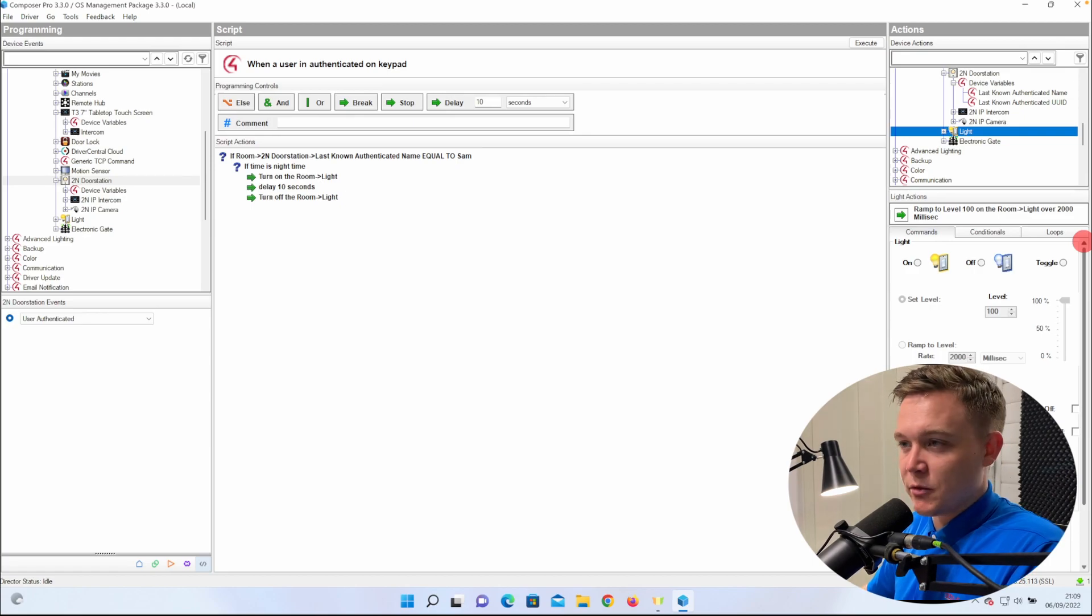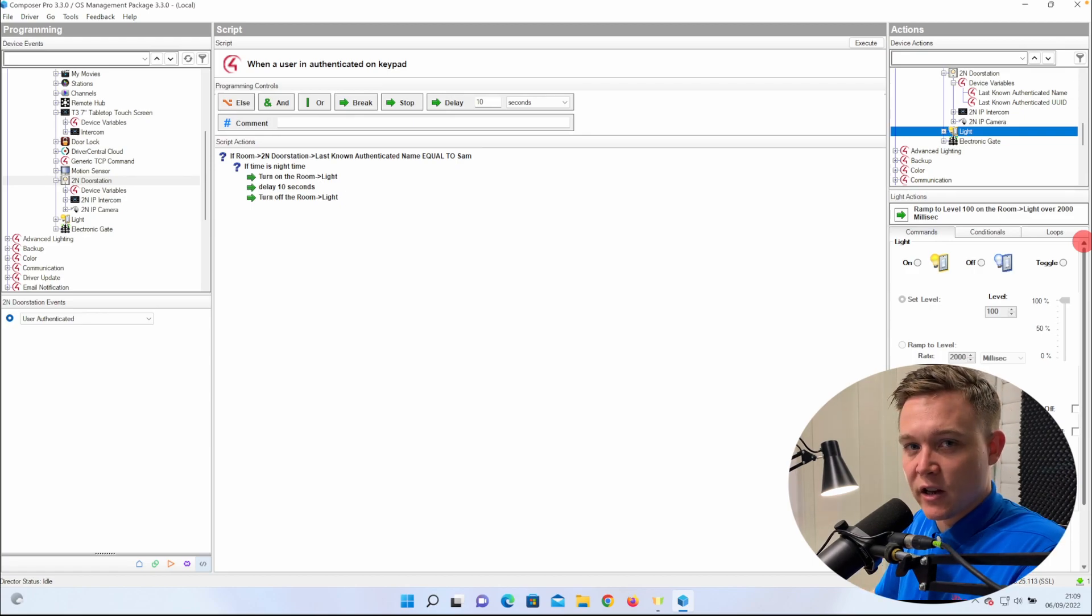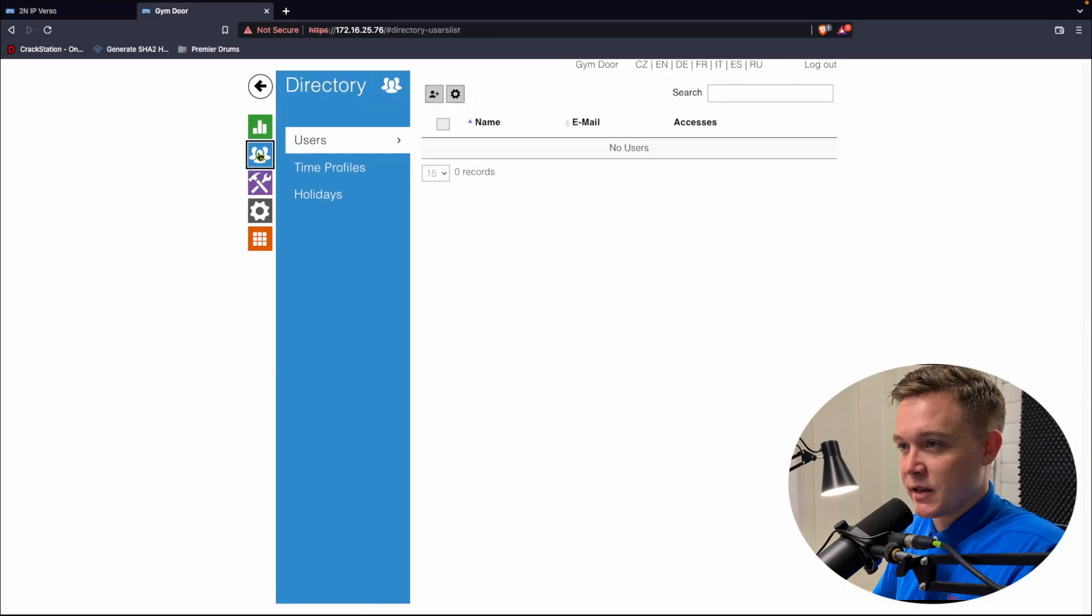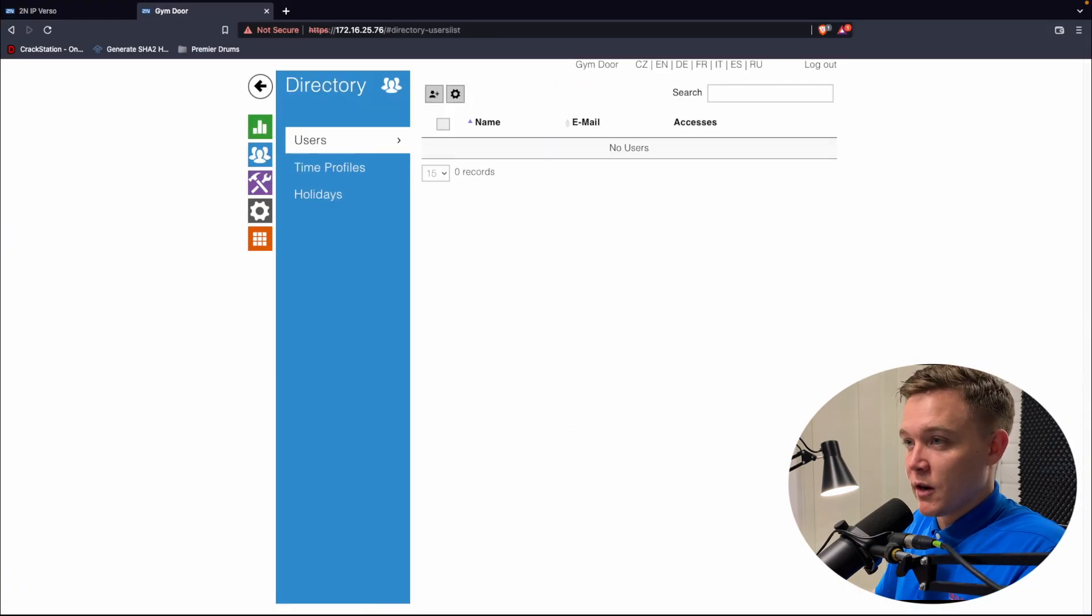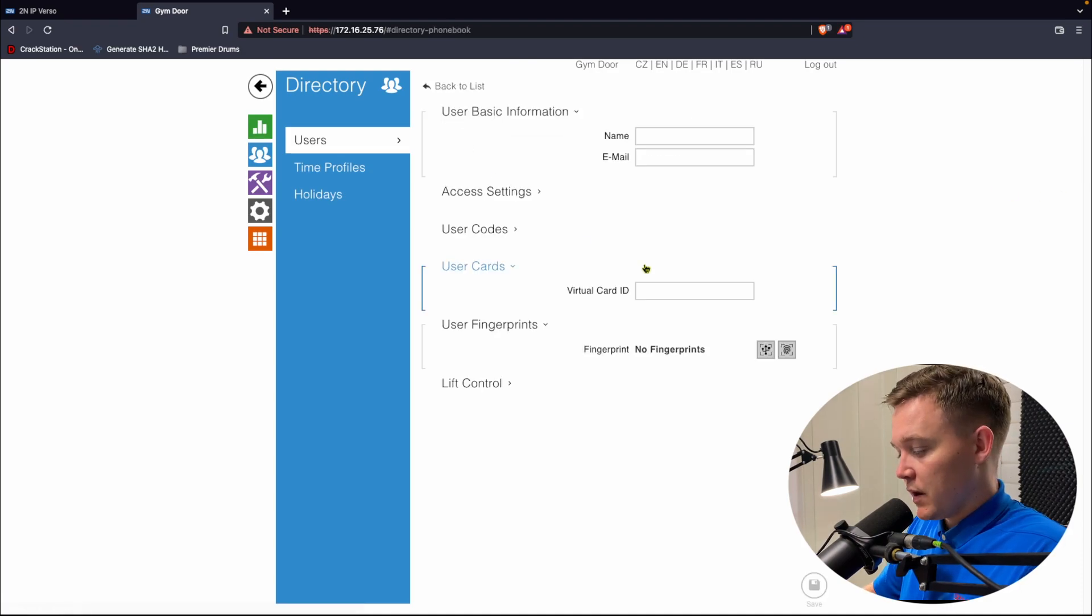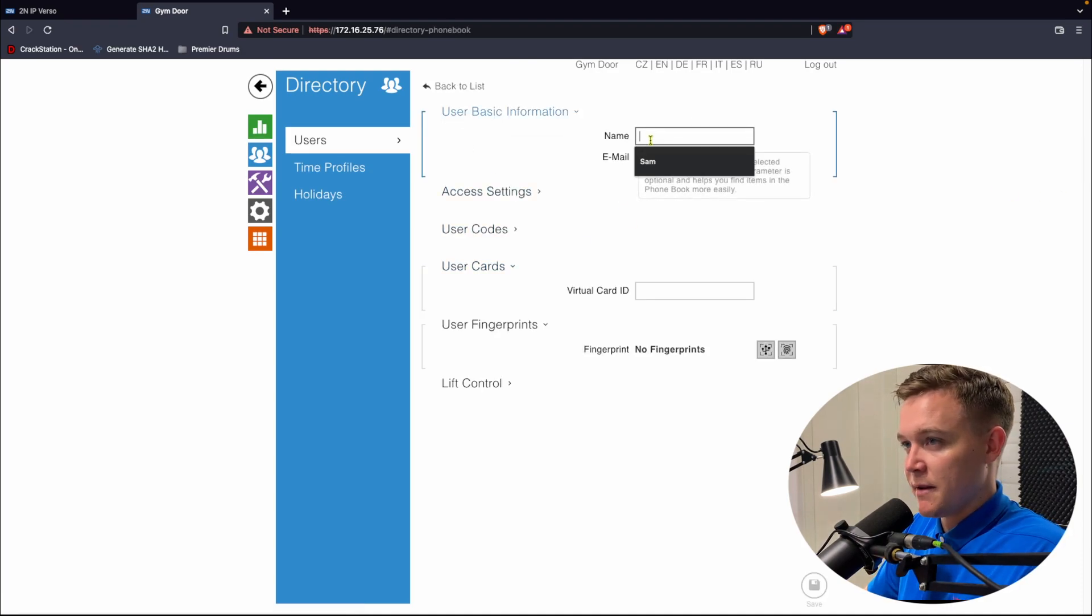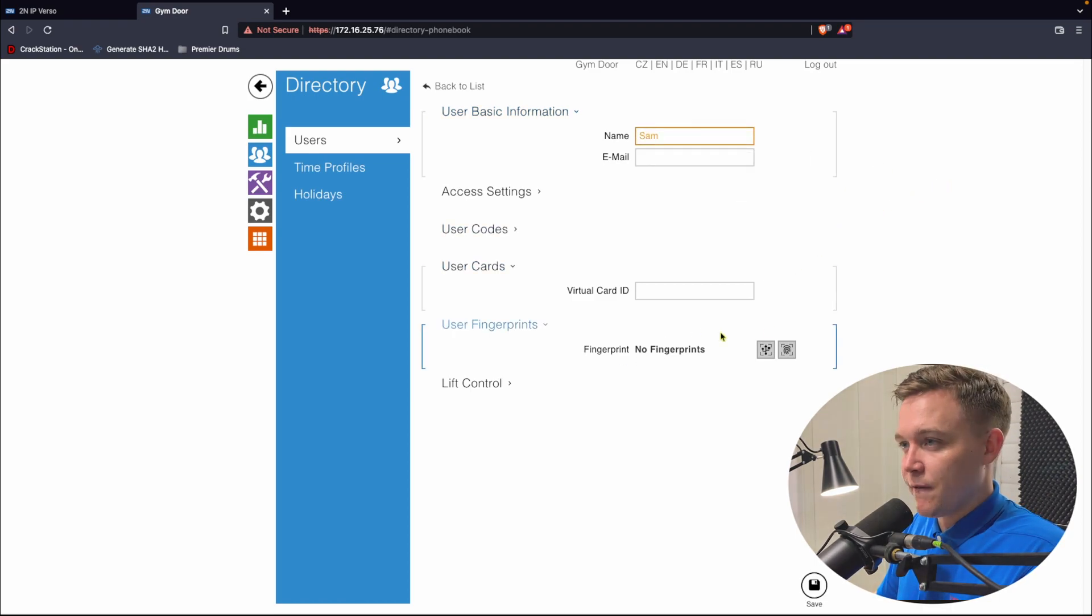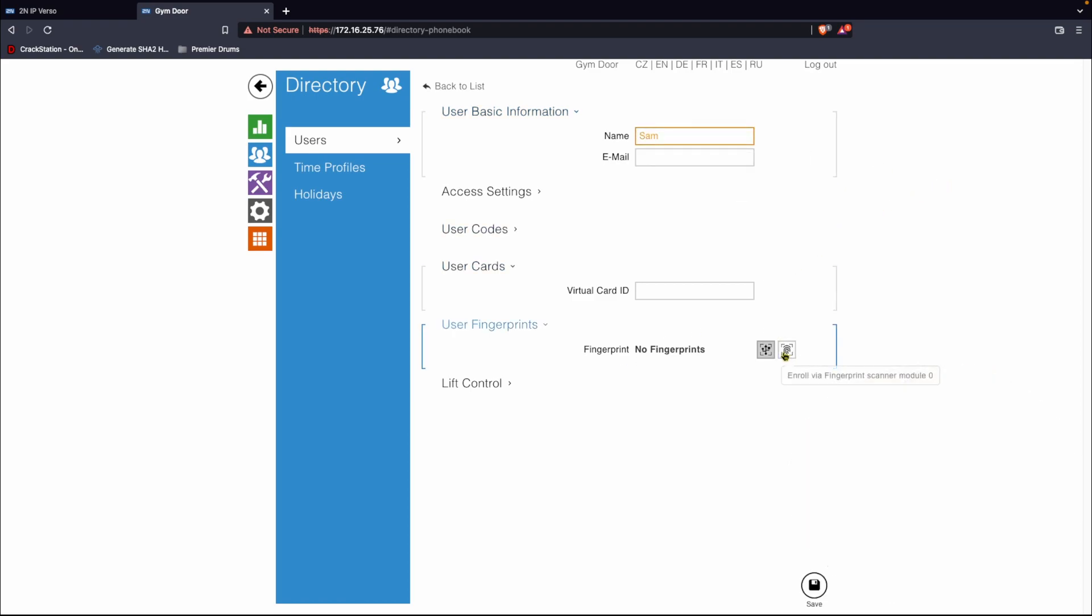We can use the same 2N intercom driver for the standalone fingerprint reader. But, of course, the driver will fail on the SIP details. So we'll go to the fingerprint reader web UI and go into the directory and add a user, and I'll call it Sam. And then I'll go ahead and scan my fingerprint in.